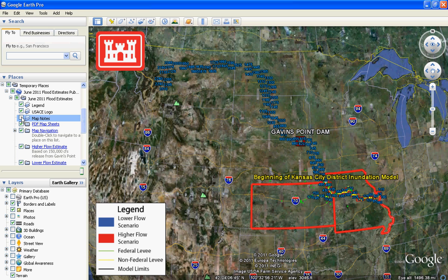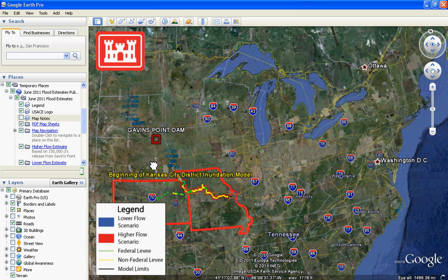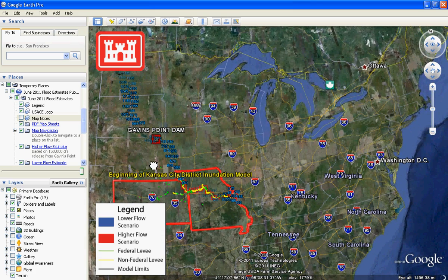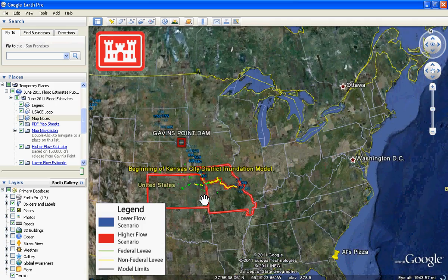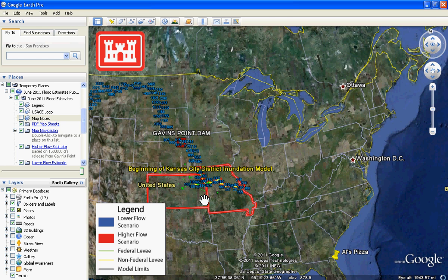There are two methods with which you can navigate Google Earth. With the first method, using your computer mouse, you can move around the Earth's surface by pressing down on the left mouse button and moving your mouse, releasing the button in order to stop moving. To zoom in or to zoom out with your mouse, use the roller in between the two buttons on your mouse.